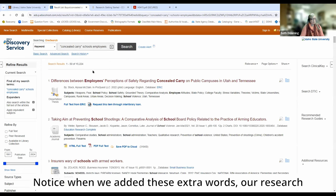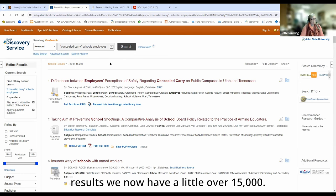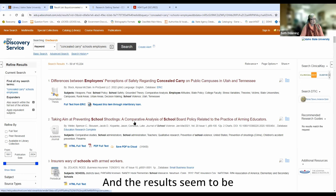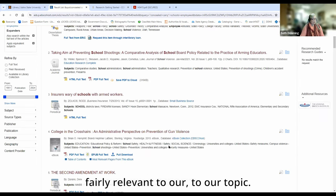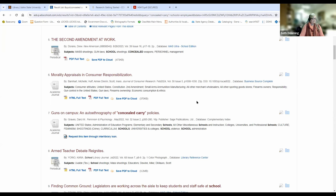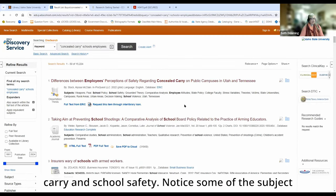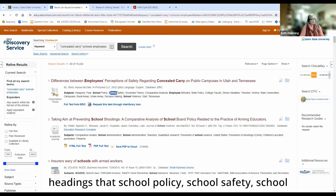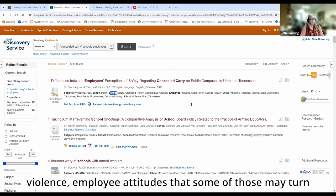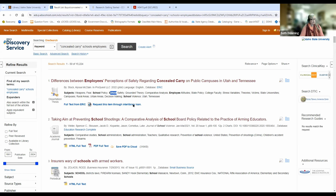Notice when we added these extra words, our research starter disappeared, but instead of 160-some-odd thousand results, we now have a little over 15,000, and the results seem to be fairly relevant to our topic. Some of them may still be talking about colleges, but you have quite a number of articles about concealed carry and school safety. Notice some of the subject headings: school policy, school safety, school violence, employee attitudes — some of those may turn out to be valuable for you as you work through your research.